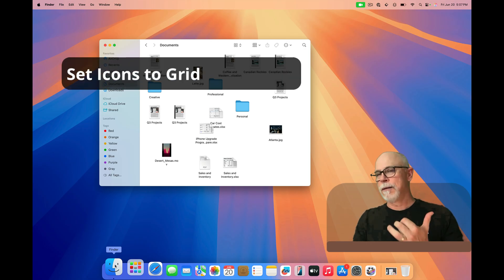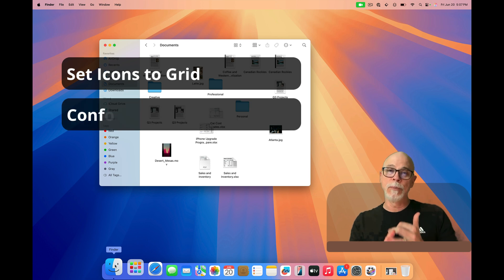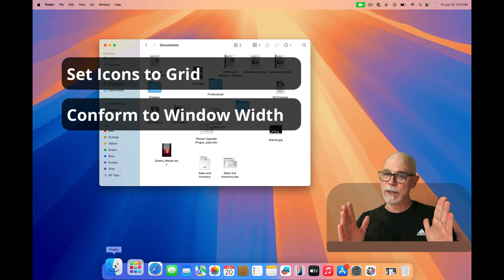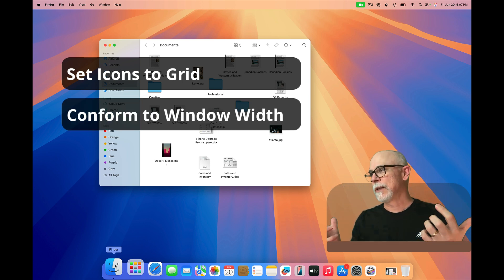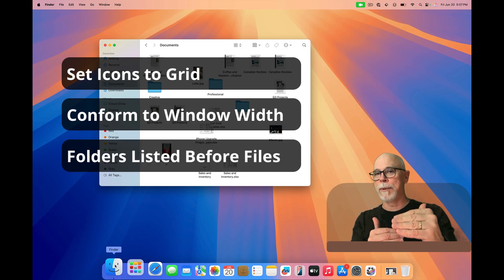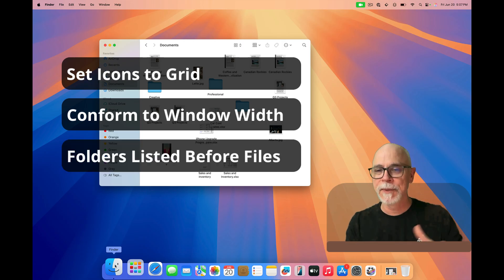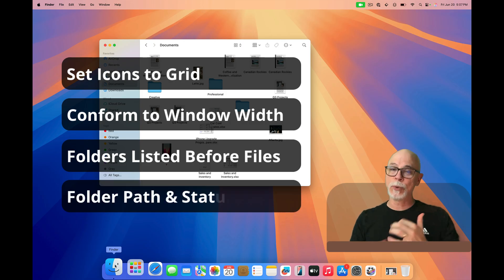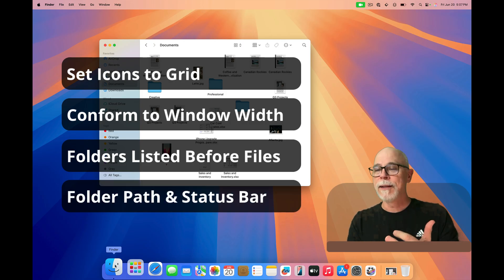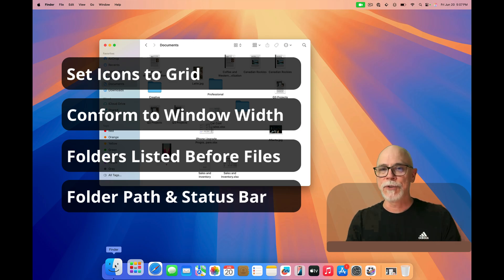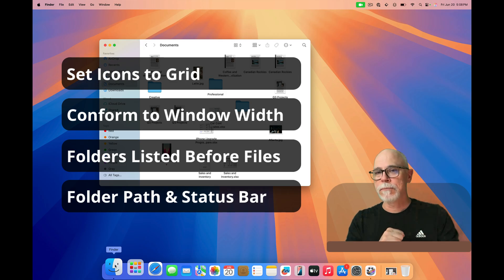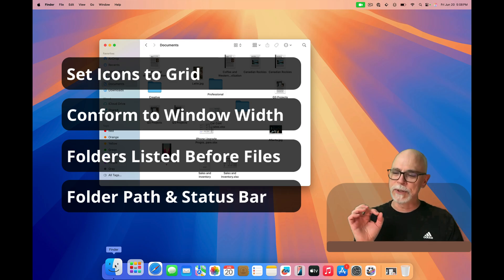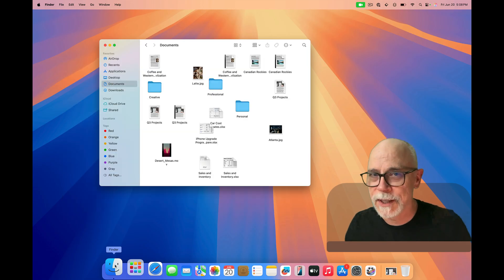We're going to set the icons in a grid. They are going to conform to the width of the Finder window. We're also going to put the folders at the top of the listing and let's go ahead and enable the folder path so we can see where we are and where we can go, and the number of items in each folder along with the available storage. Along the way, we might run into a few extra tips, so stay tuned.